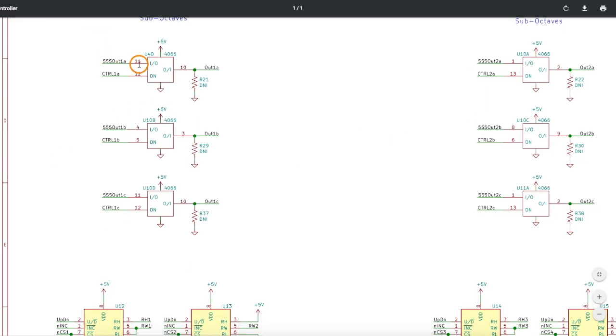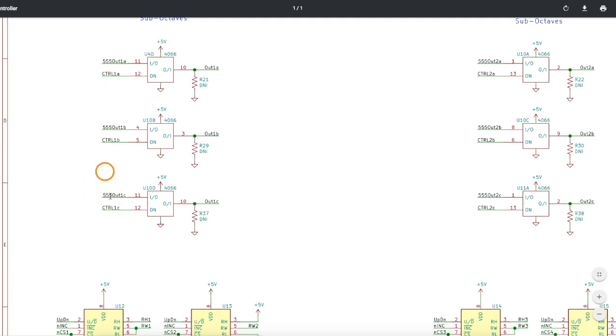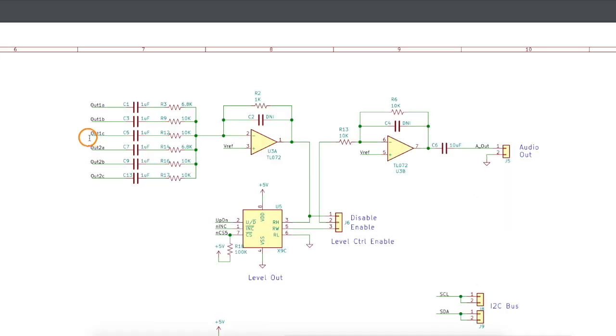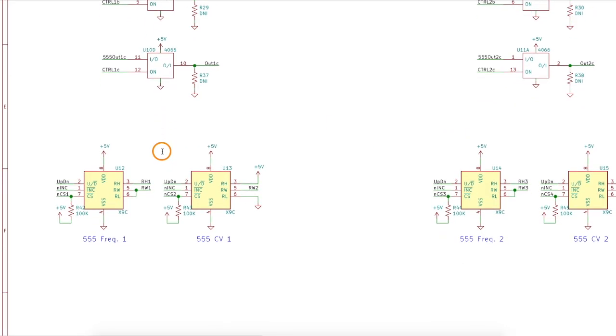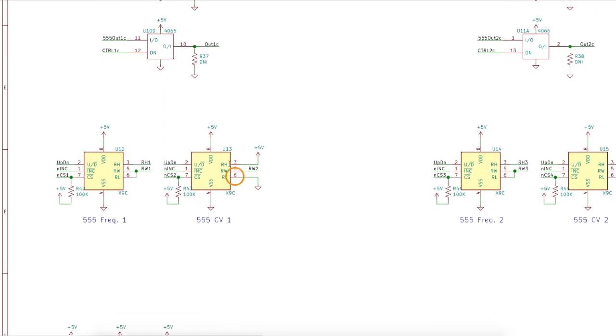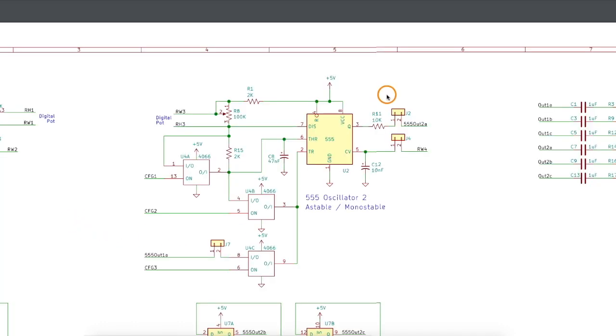Now that I have those three different 555 frequencies, this is the 4066 switch IC, so when this control is high, the input signal will be connected here to the output, and those switched tone generators will come here to the input of a mixer circuit. And here are the two digital potentiometers connecting up to the main oscillator frequency as well as the control voltage pin.